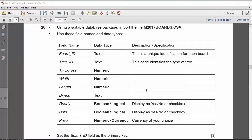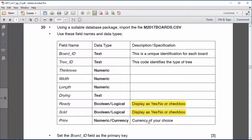Another interesting point is the boolean and logical fields — this 'ready' one here — and it says it could be a yes/no or a checkbox field. I haven't seen this before, so it's your choice. My preference is yes/no because that's what I'm used to. The same goes for another field, and also there's a currency field of your choice, so they're really leaving it down to you to decide what you want to use.